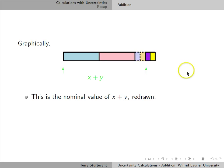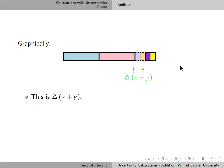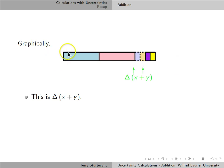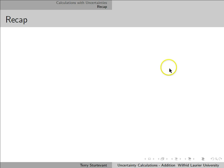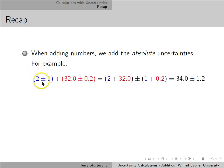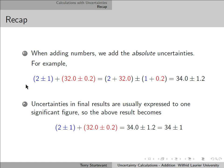If we rearrange the whole thing, we can see the minimum value of x plus y, the nominal value, and the maximum value. The nominal value is plus or minus delta x plus delta y. So when adding numbers, we add the absolute uncertainties. For example, 2 plus or minus 1, plus 32 plus or minus 0.2, gives us 34 plus or minus 1.2. In final results, we usually round uncertainties to one decimal place and make the quantity agree, so 34 plus or minus 1.2 becomes 34 plus or minus 1.